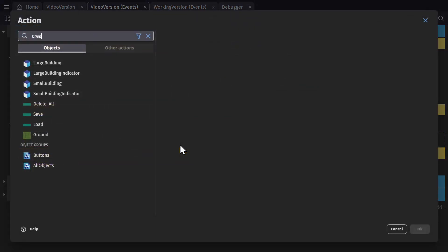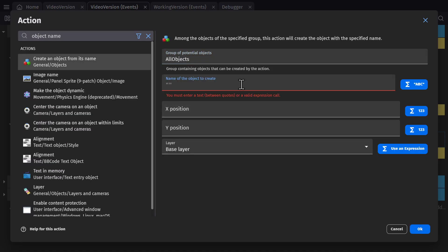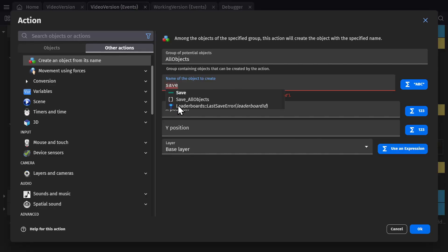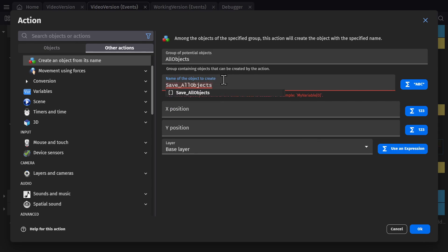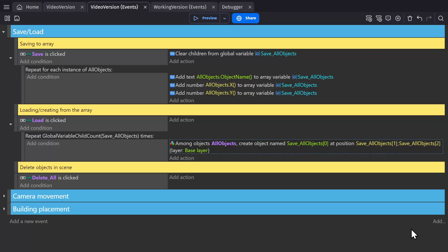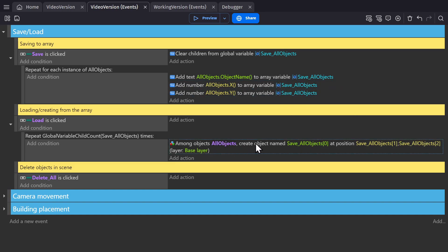Then we want to create an object from its name, using all objects so we can use the group instead of having to use an individual object. We want to use the first variable in the array — the save all objects array — at index zero for the name, index one for the X position, and index two for the Y position. So we're going to create an object with that name at the X and Y position stored in the variable.